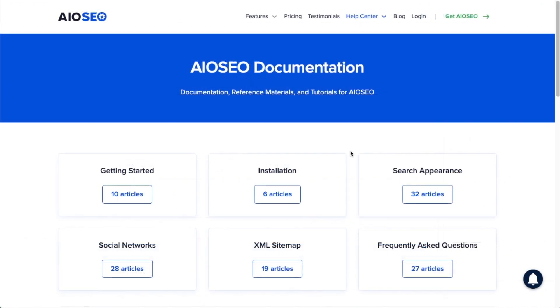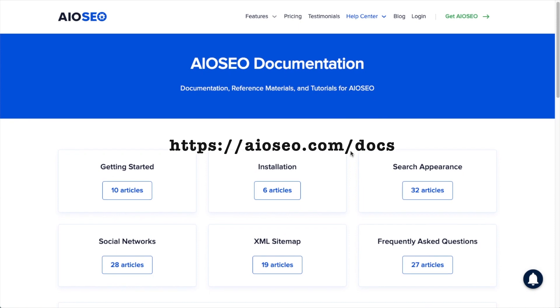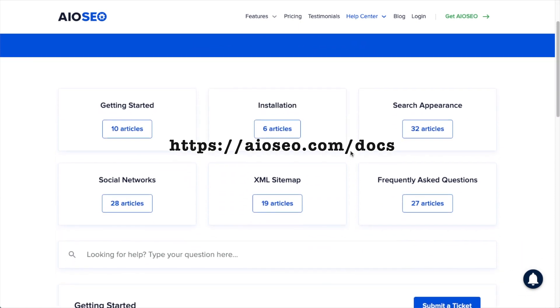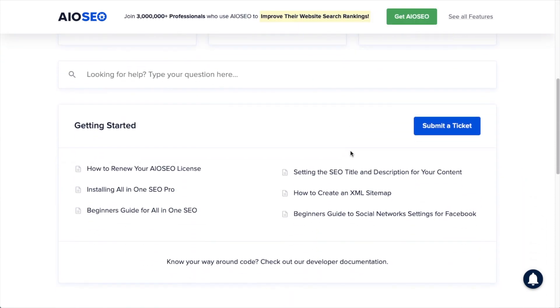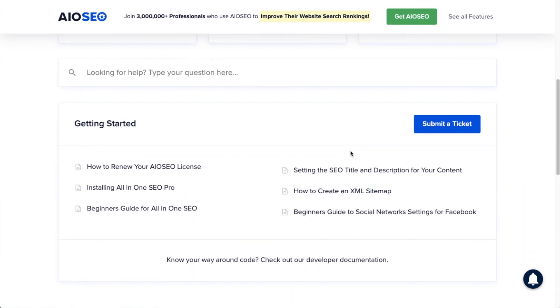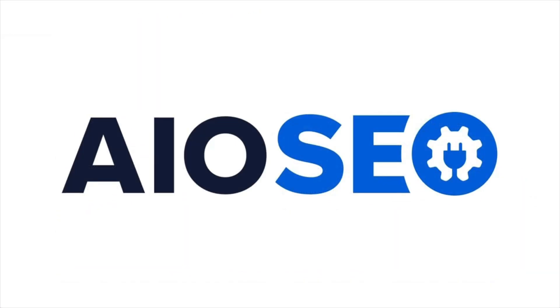If you have any other questions, go ahead and check out our documentation at aioseo.com/docs. If you don't find the answer to your question there, feel free to open a support ticket and we'll be happy to help you out.